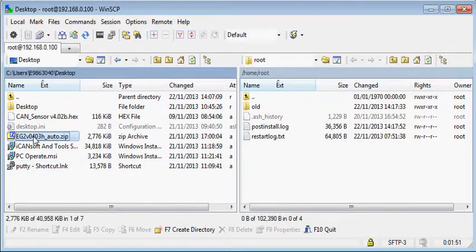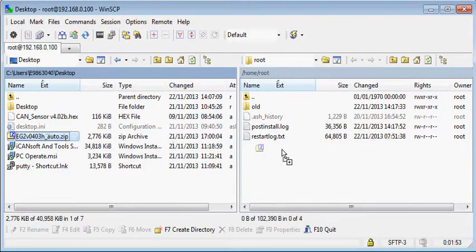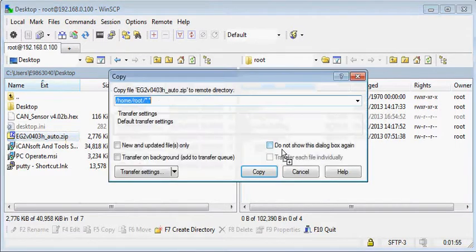Drag the code from the left to the right-hand side of the screen. When you see the copy window, click on Copy.